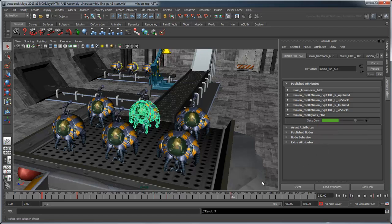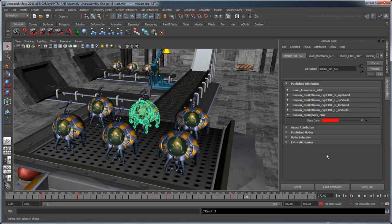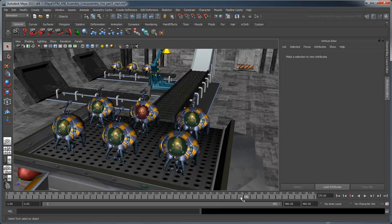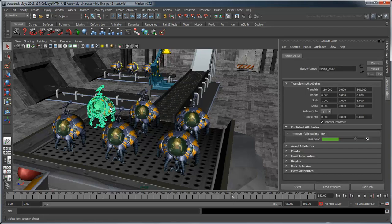Scrub to frame 350 and set a keyframe here by right-clicking the attribute label and selecting Set Key. Now scrub to frame 370 and use the color chooser to pick a shade of red. Set another keyframe.